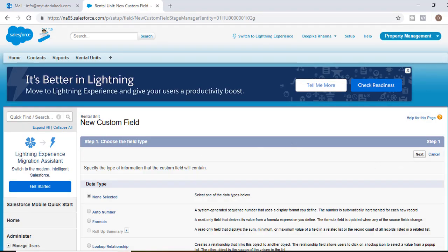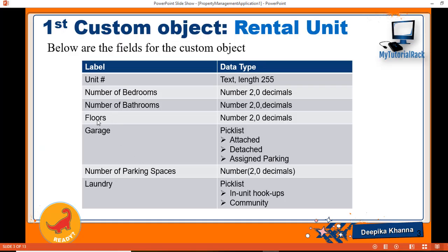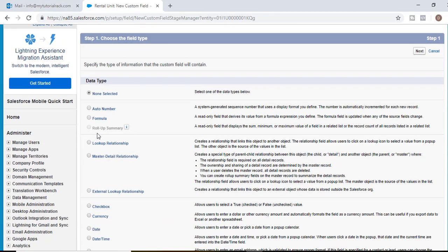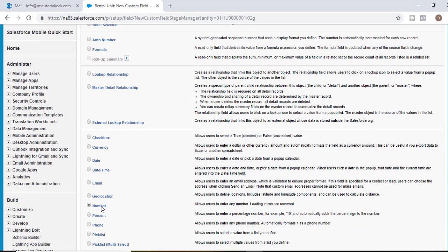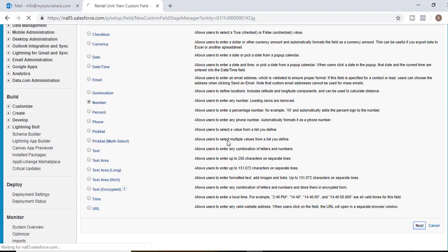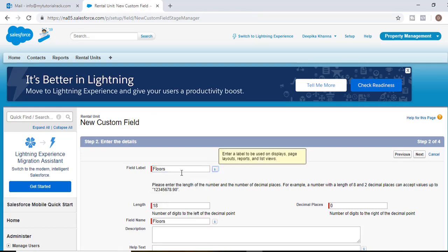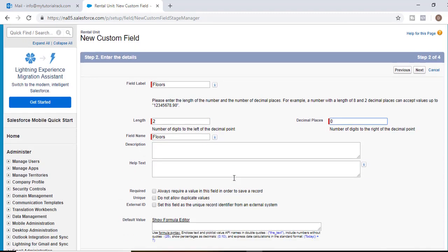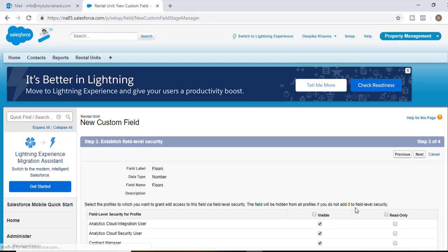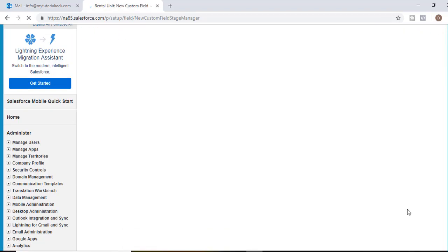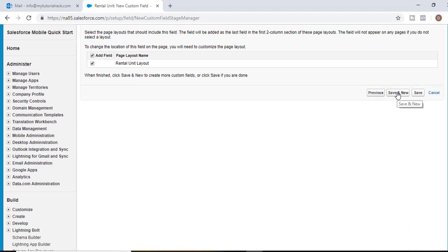The next field I want to add is floors — like whether it's a one-story, two-story, etc. It is also going to be a number field, so choose Number as the data type. Hit Next. The field label will be 'Floors', the length will be two, and decimal places will be zero. Hit Next, visible to all profiles, hit Next, then Save and New.